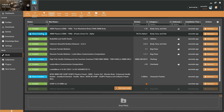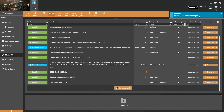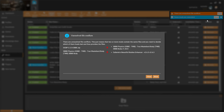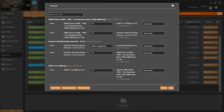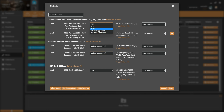Install 3BB Physics Power Armor Fix and enable it. There will be an Unresolved File Conflict. Click More, then click Show. Load Caliente's Beautiful Bodies Enhancer before and 3BB Physics after.